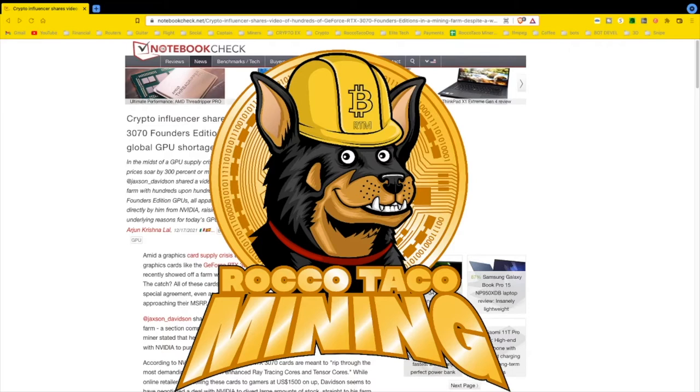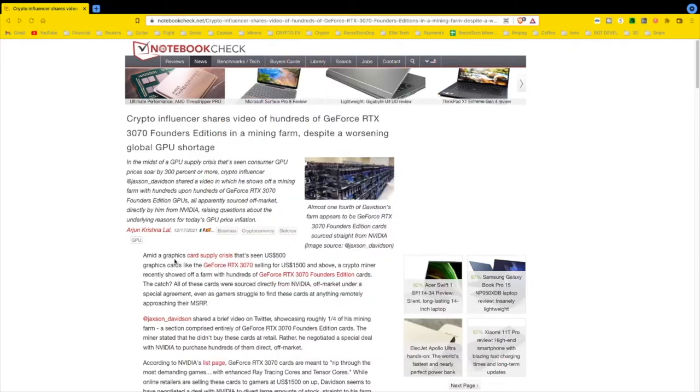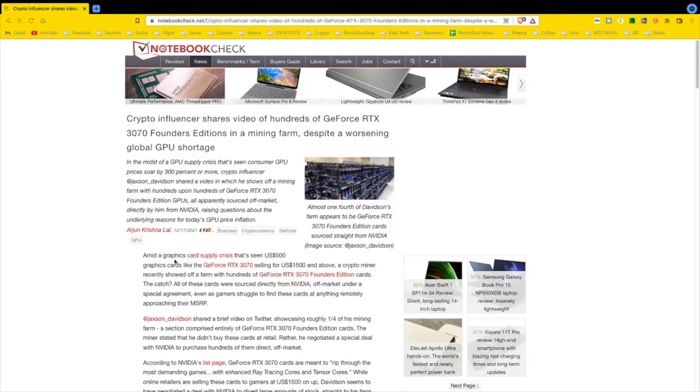So I saw this article, it just came into my inbox. Let's get rid of Mr. Logo here. We got this crypto influencer. I'm not going to say his name. I don't know this guy. This fool shares a video of hundreds of GeForce RTX 3070 Founder Editions, most likely non-LHR, in his mining farm.